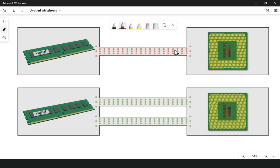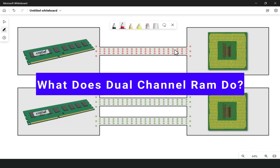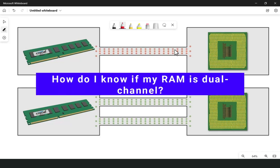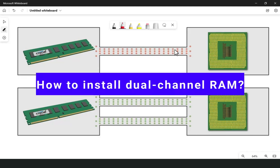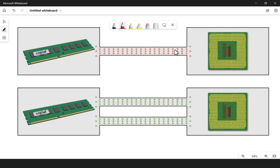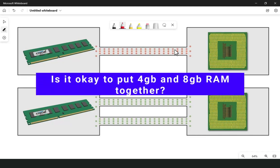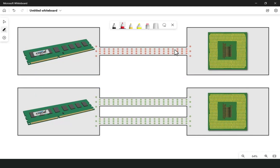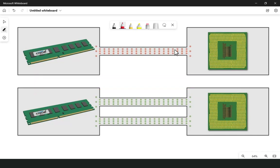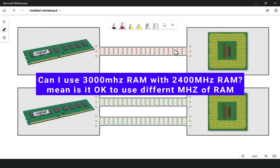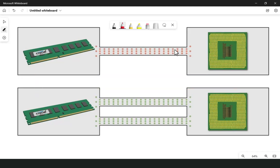Hello and welcome. In this video I will clear your maximum concepts regarding dual channel RAM. We will discuss what is dual channel RAM memory, what does it do, how to know if your RAM is dual channel, which RAM slots to use for dual channel in your motherboard, how to install dual channel RAM, whether it's okay to put 4GB and 8GB RAM together, and the difference between 2400MHz and 3200MHz RAM.